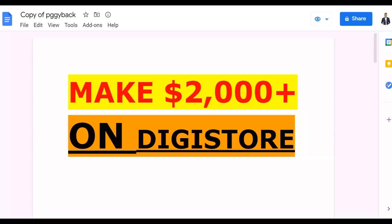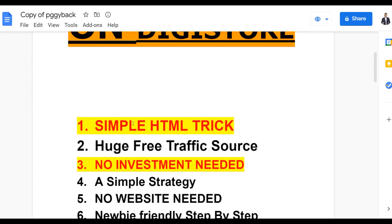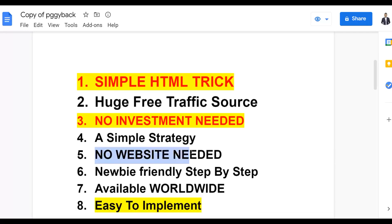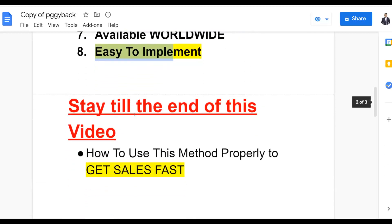With this method you can make your first two thousand dollars plus on Digistore24 for 100% free without investing any money or building any website. I'm going to show you a simple HTML trick to get a 100% click-through rate to your affiliate offers. You're just going to create a simple redirect website that takes people straight to your affiliate offer using a simple HTML trick that anybody can implement from anywhere in the world.